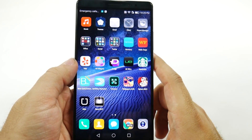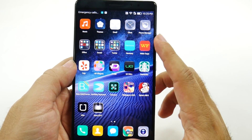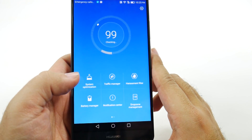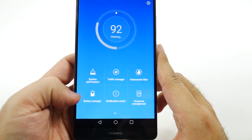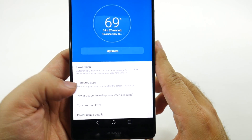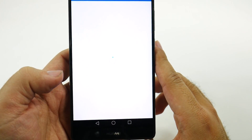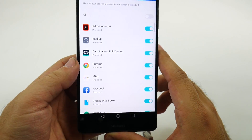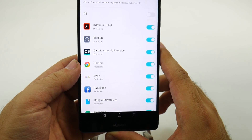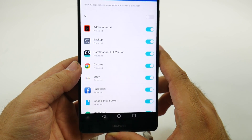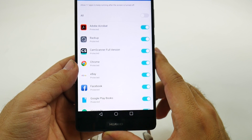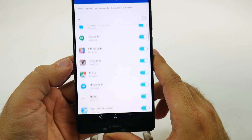The second part of this step is to go to Phone Manager. In Phone Manager, you're going to go to Battery Manager. Right here you have Protected Apps. Now, what does this mean? These apps are going to keep running even if the screen is off. You want to turn most of these apps off, but not all of them.